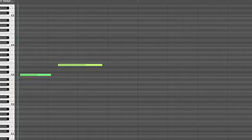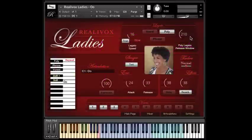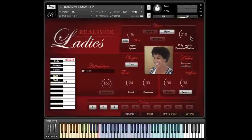So let's review the principle for polyphonic legato. If you release a note, and then play a new note within 210 milliseconds, or whatever you have this knob set to, then there will be a smooth legato transition into the new note.